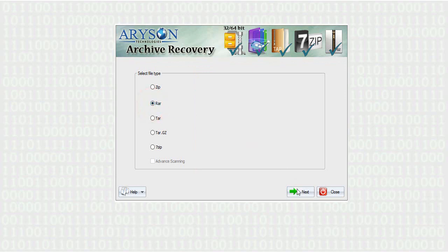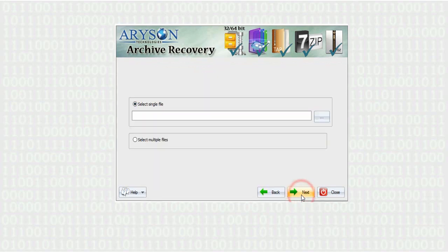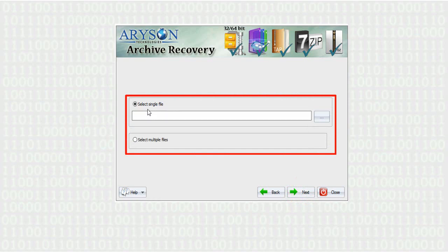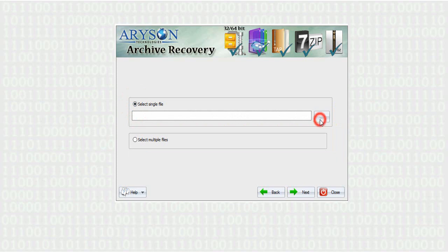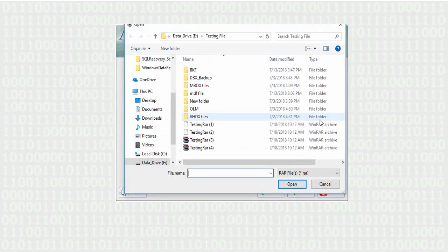Let's start with the first. Click on browse button and choose your archive file that you need to repair.